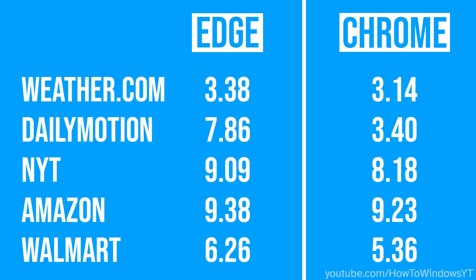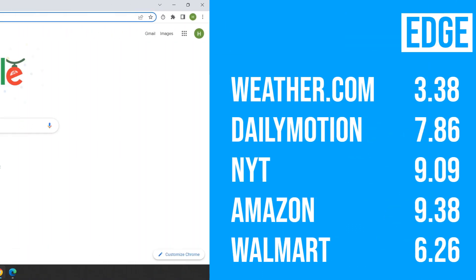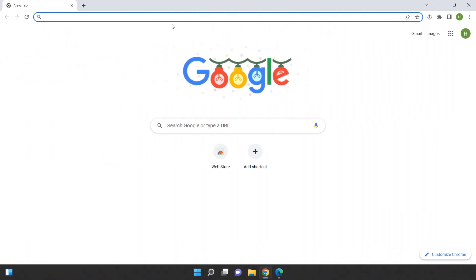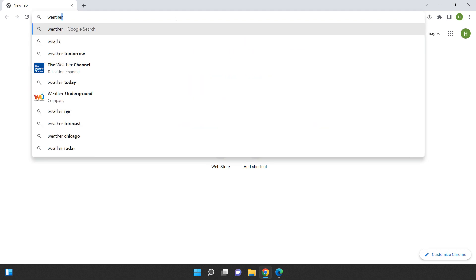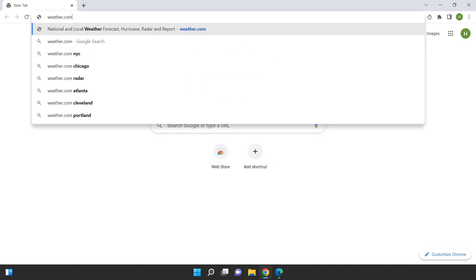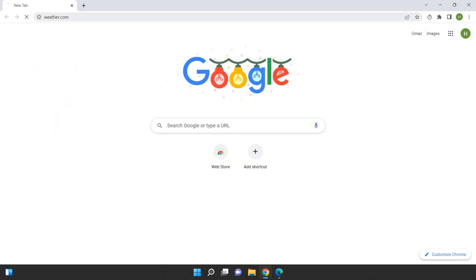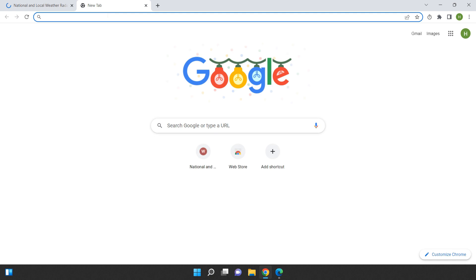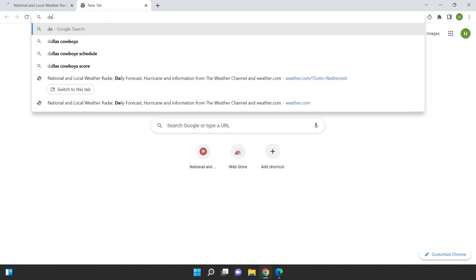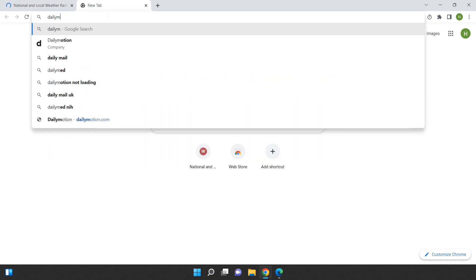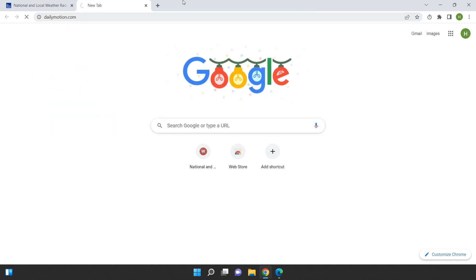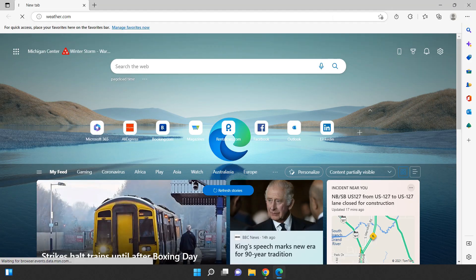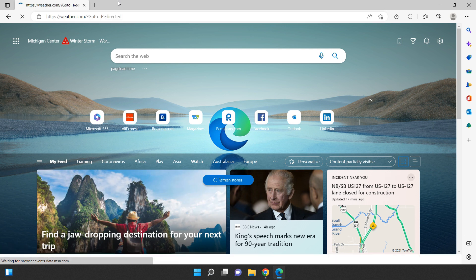Now it's time to move on to the next part of our comparison: testing the RAM usage of Google Chrome and Microsoft Edge. To do this, we're going to open the same five websites in both browsers at the same time and use the Task Manager to monitor their RAM usage. This will give us a good idea of how much memory these two browsers use while running multiple websites at once.